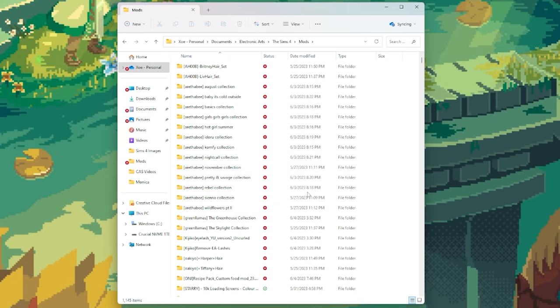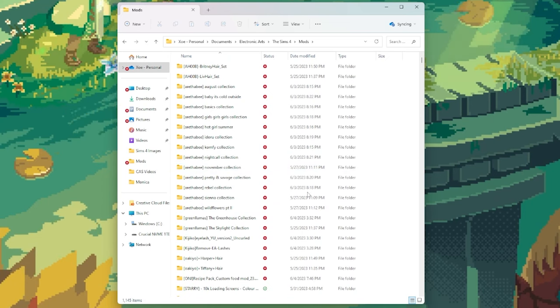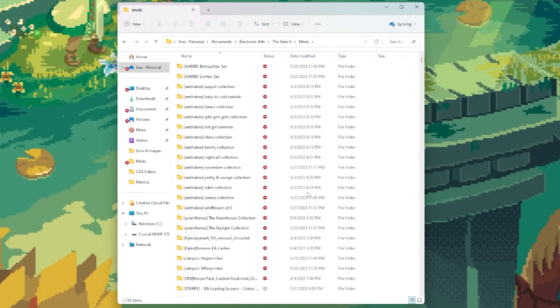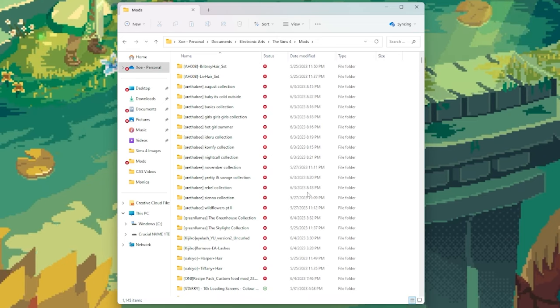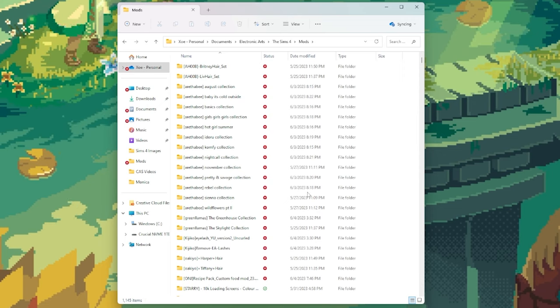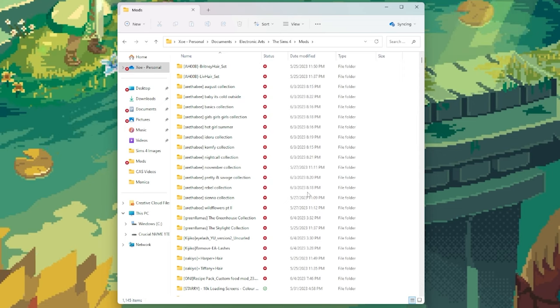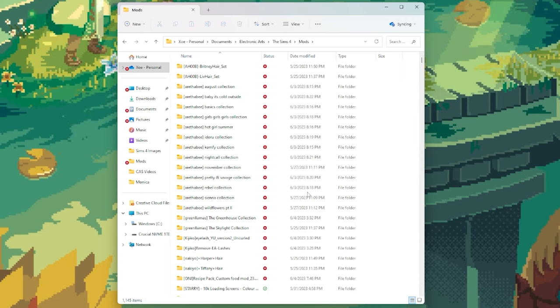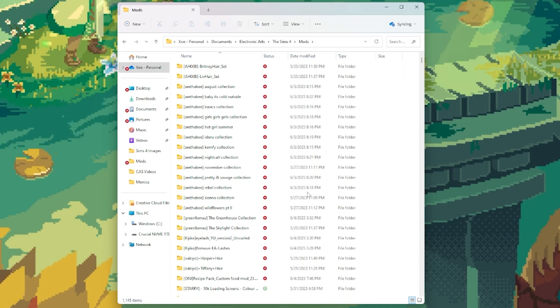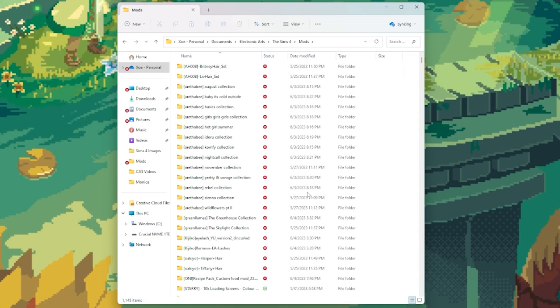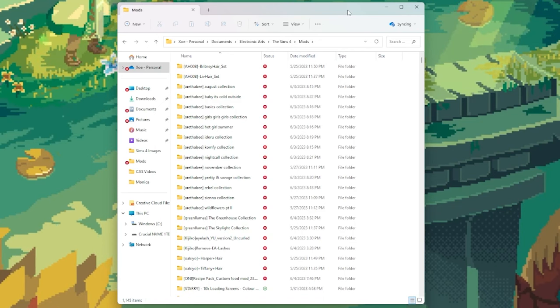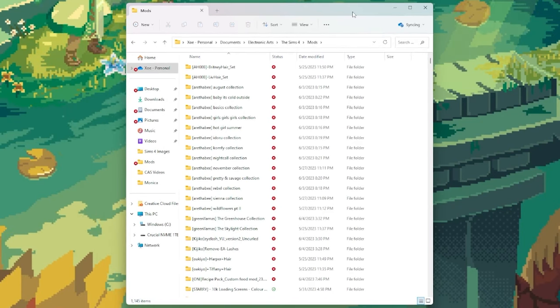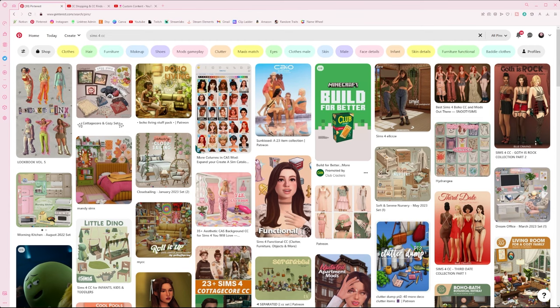Yours should be empty with one file in it. This is your resource file. Do not touch this file, do not put it into a folder, do not delete it. Just leave it there—that's what allows the game to put custom content onto your sims into your game. So leave that file alone and keep this mods folder open for ease of access later.